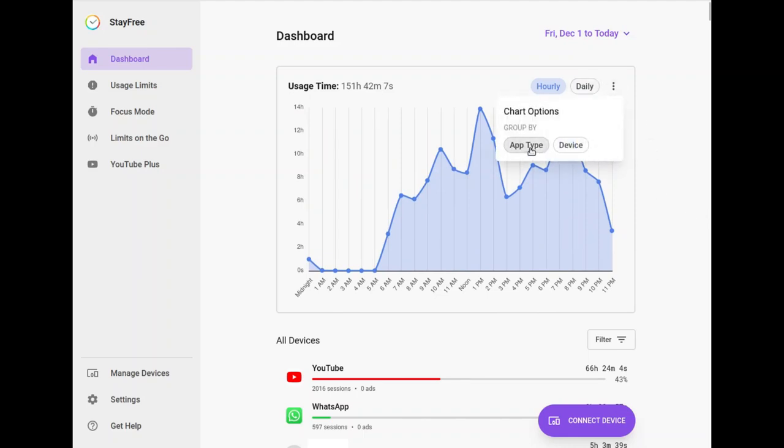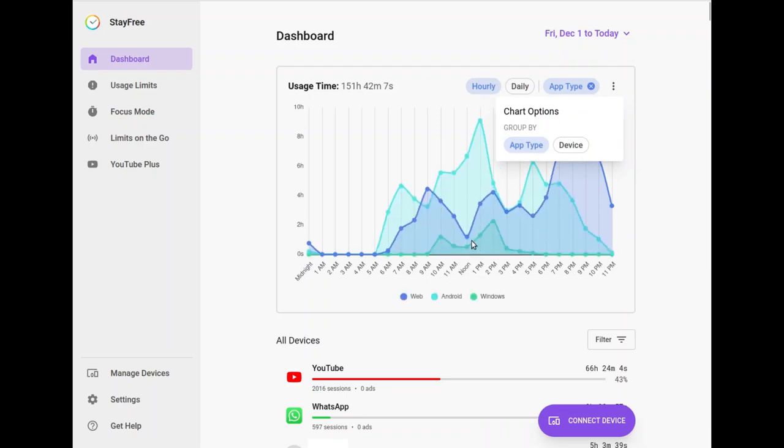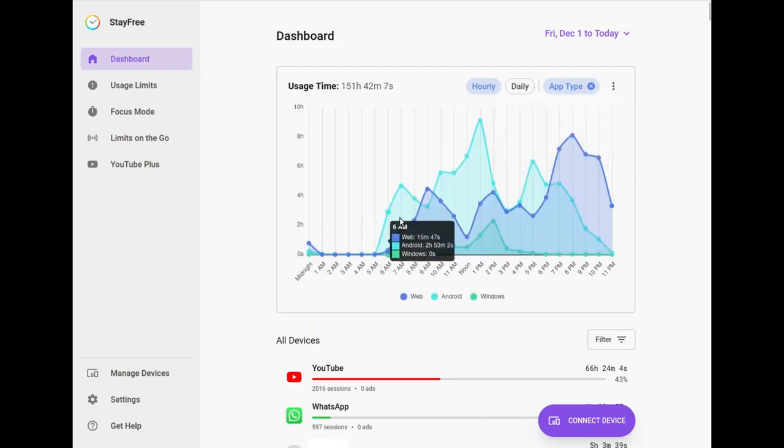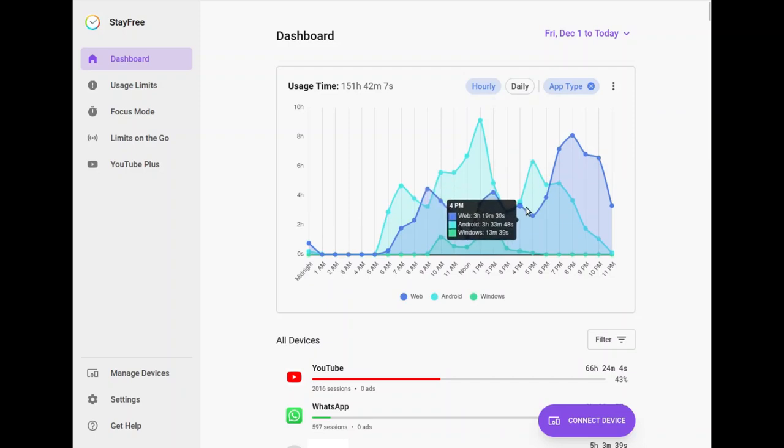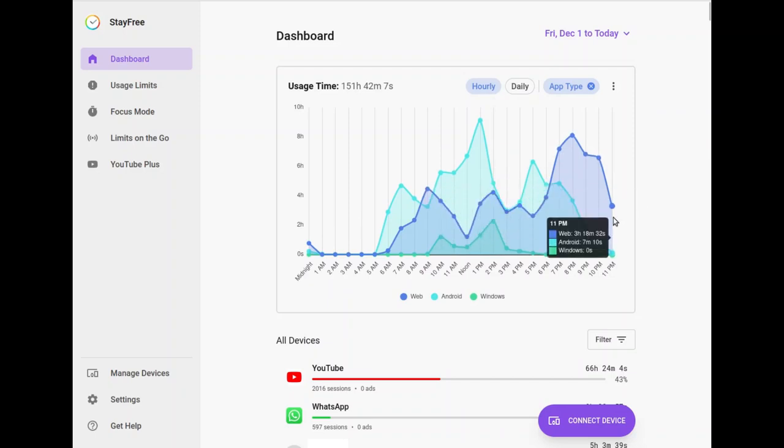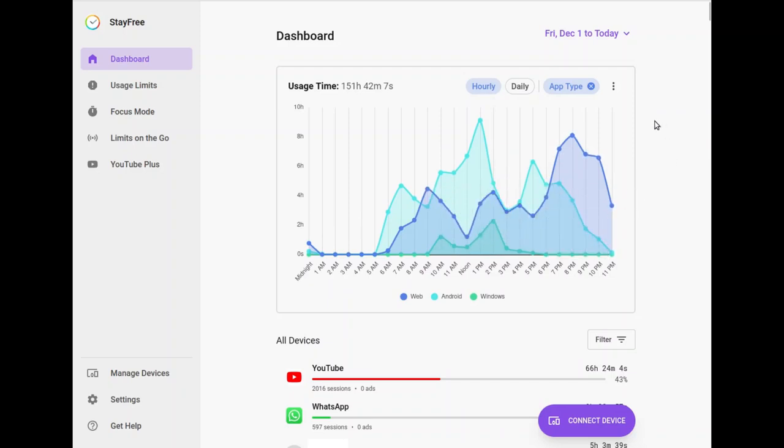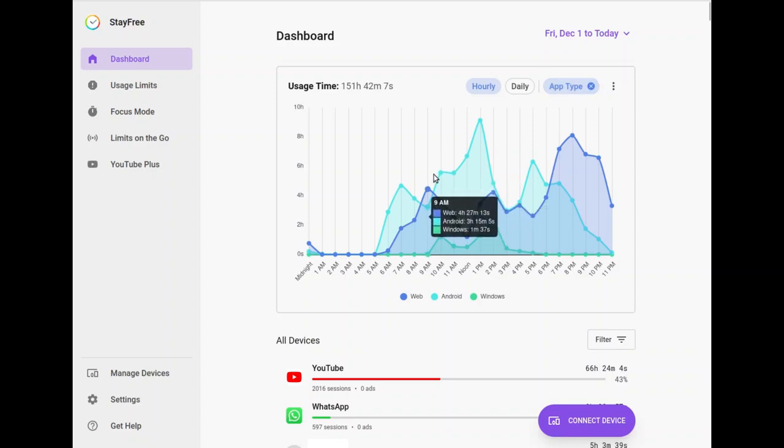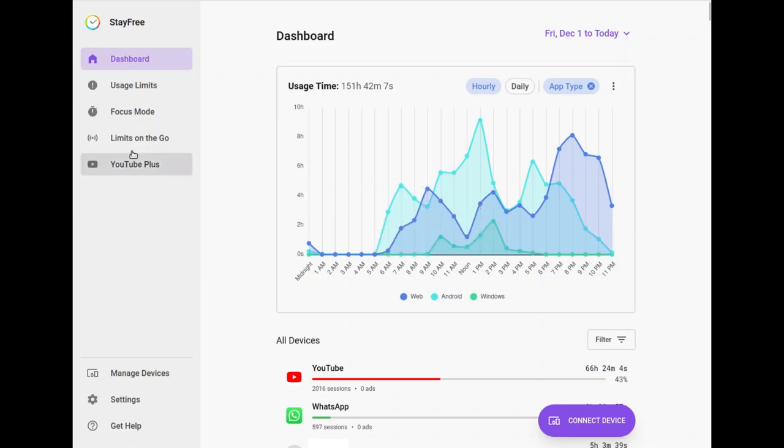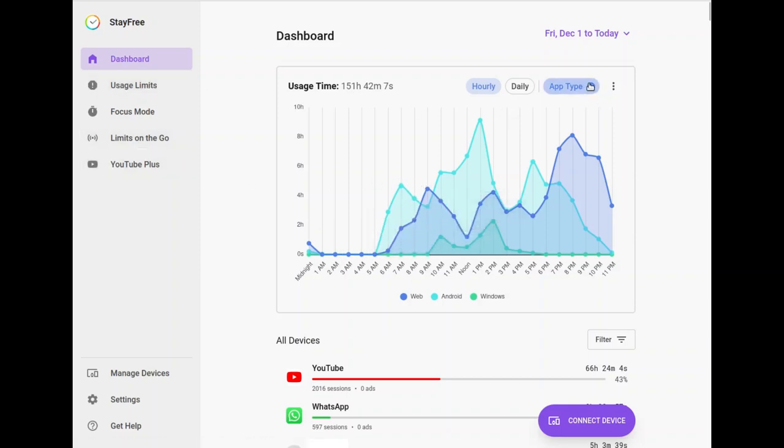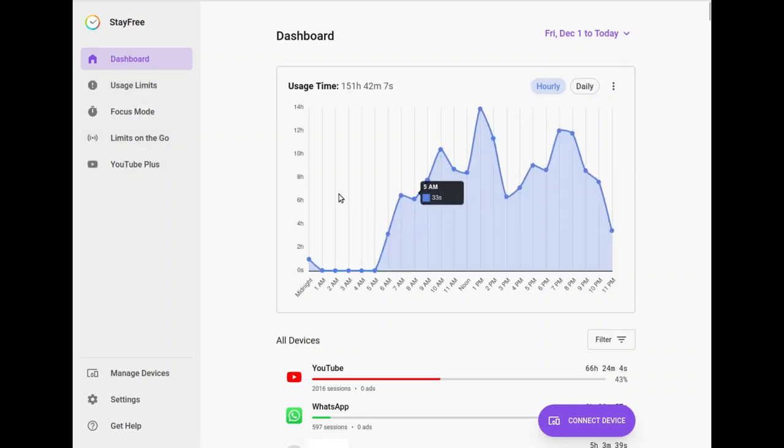And again, I can group per device, also per app type which shows web, iOS, Android or computer. In this case, it's just web, Android and Windows because I only have Firefox extensions, an Android device and a Windows PC connected. So once you're aware which apps you're using the most, the next step is to go to usage limits.